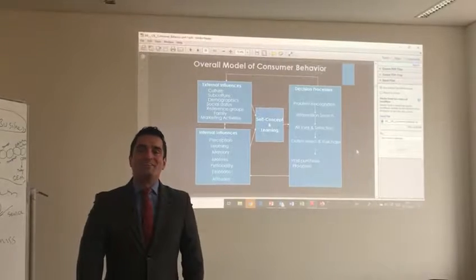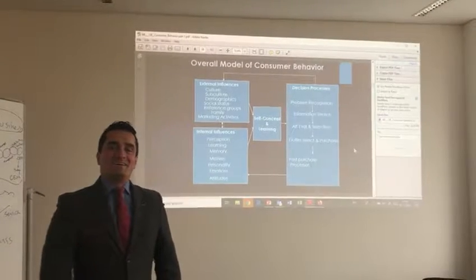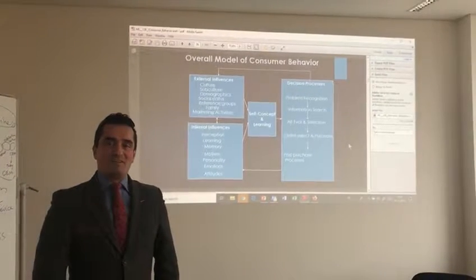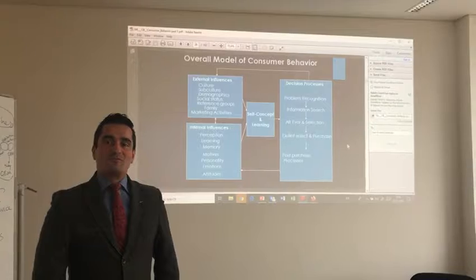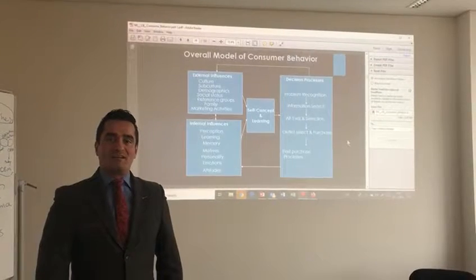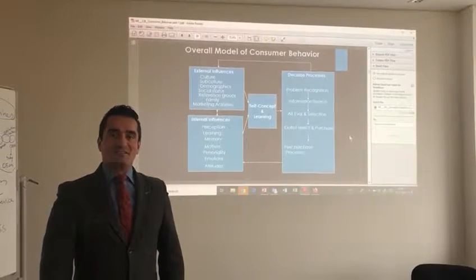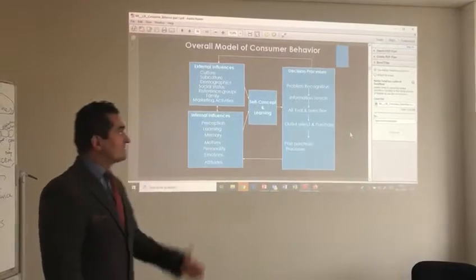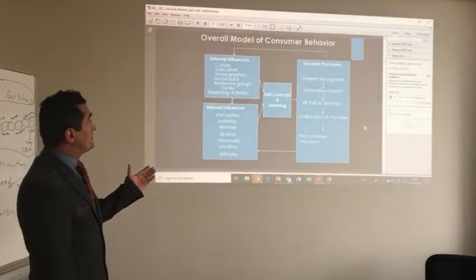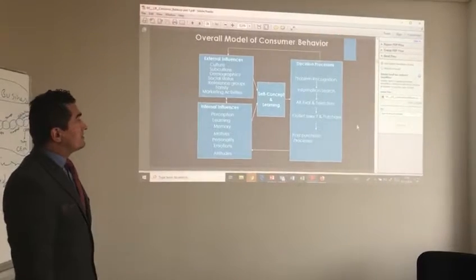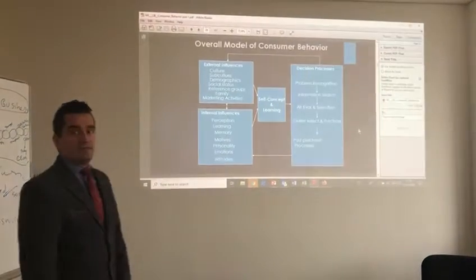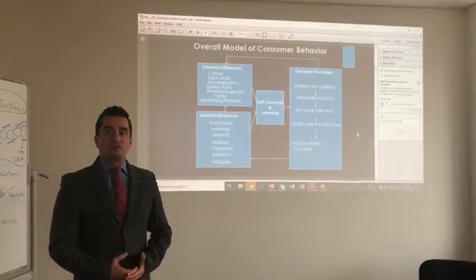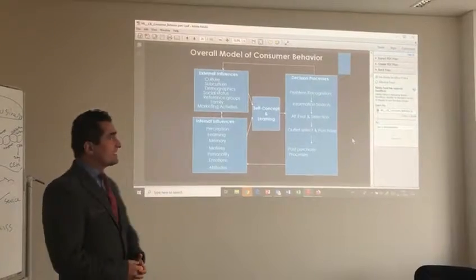Hello everybody, this is Hamid Dousmahmadyan, professor for sustainability and cultural dimensions. In this video, I would like to talk about the diagram, overall model of consumer behavior and the relation of consumer behavior and cultural factors.